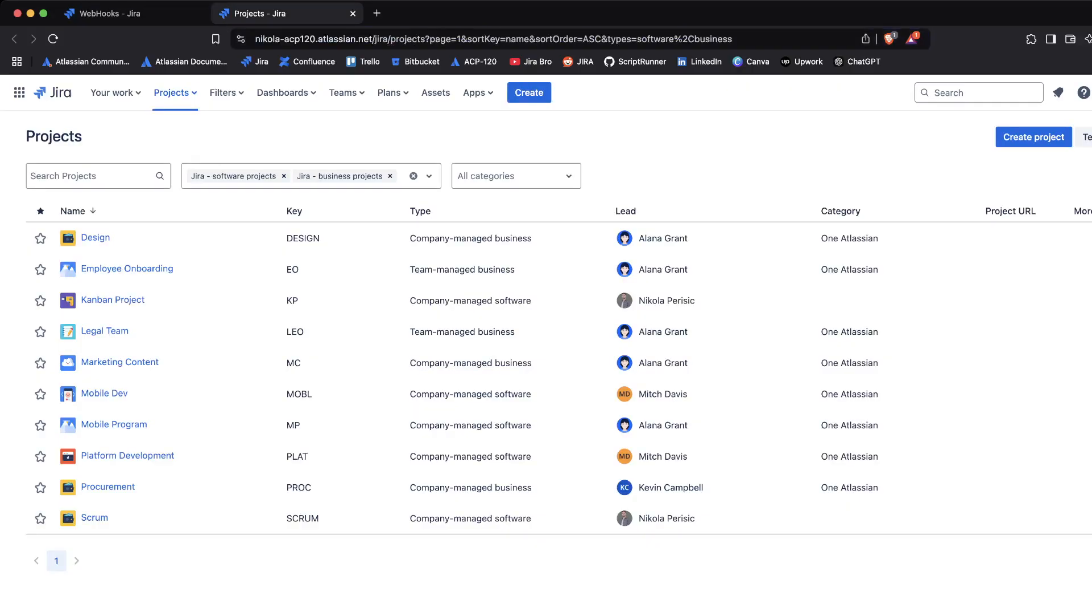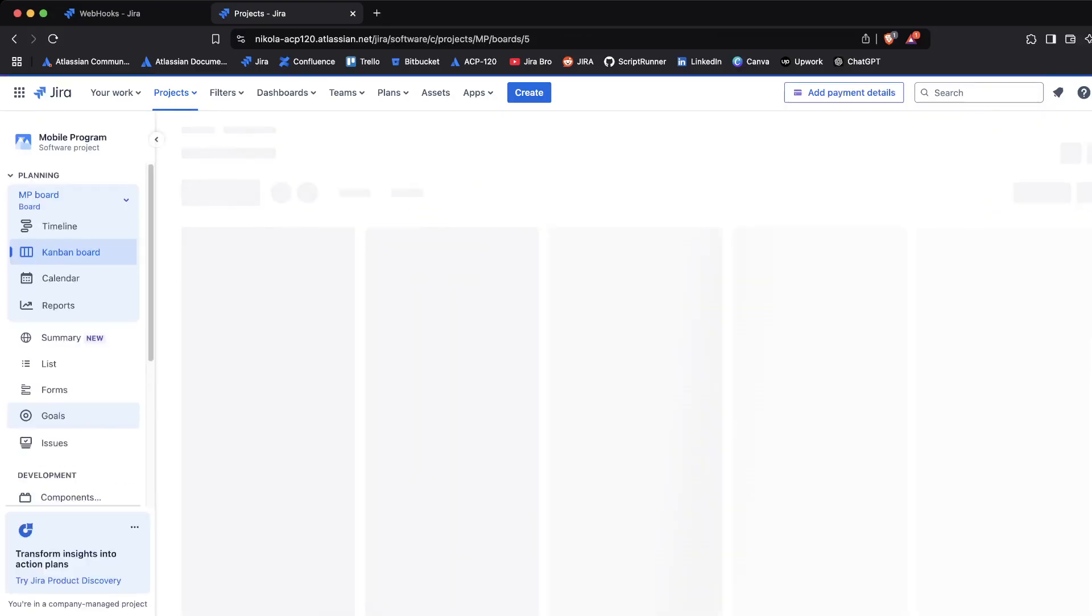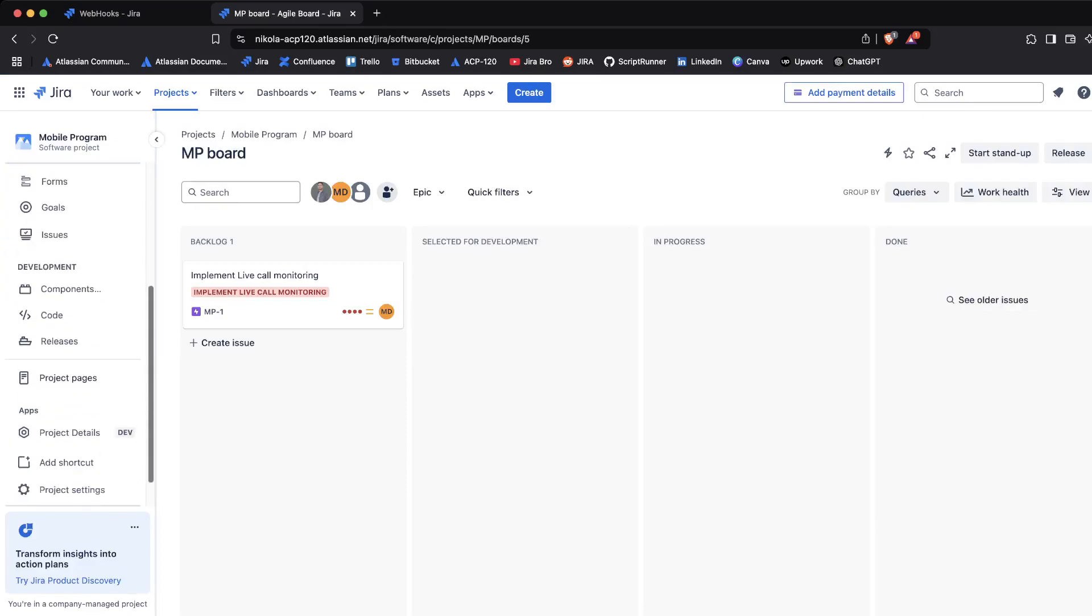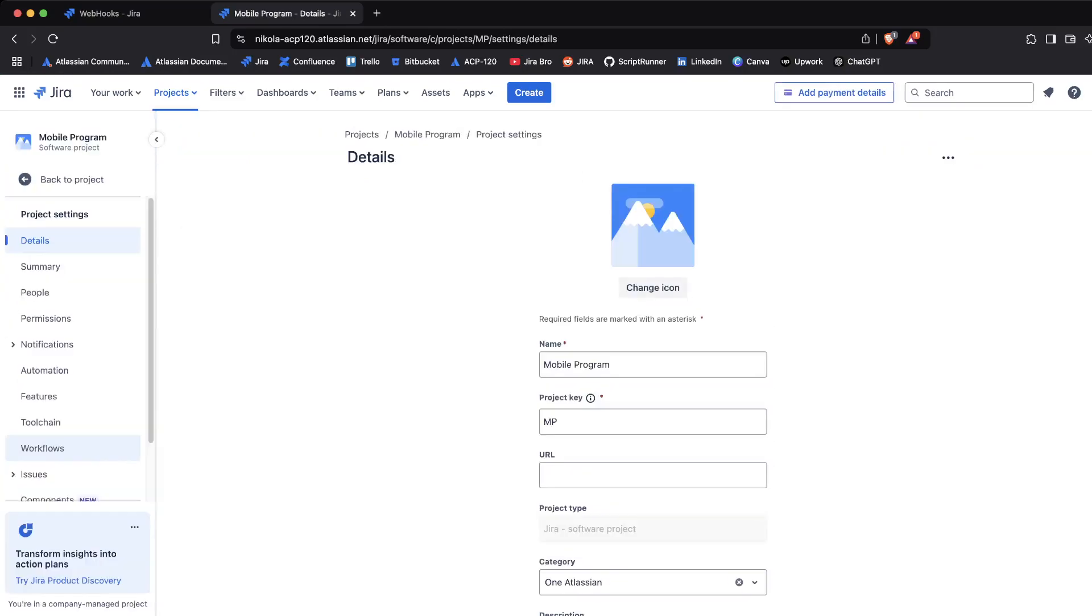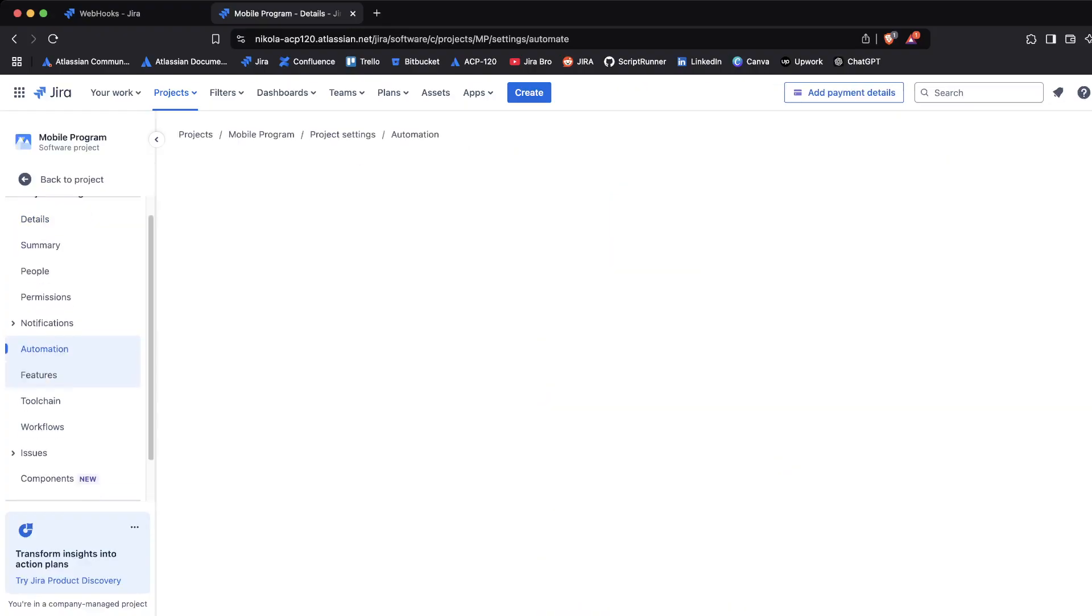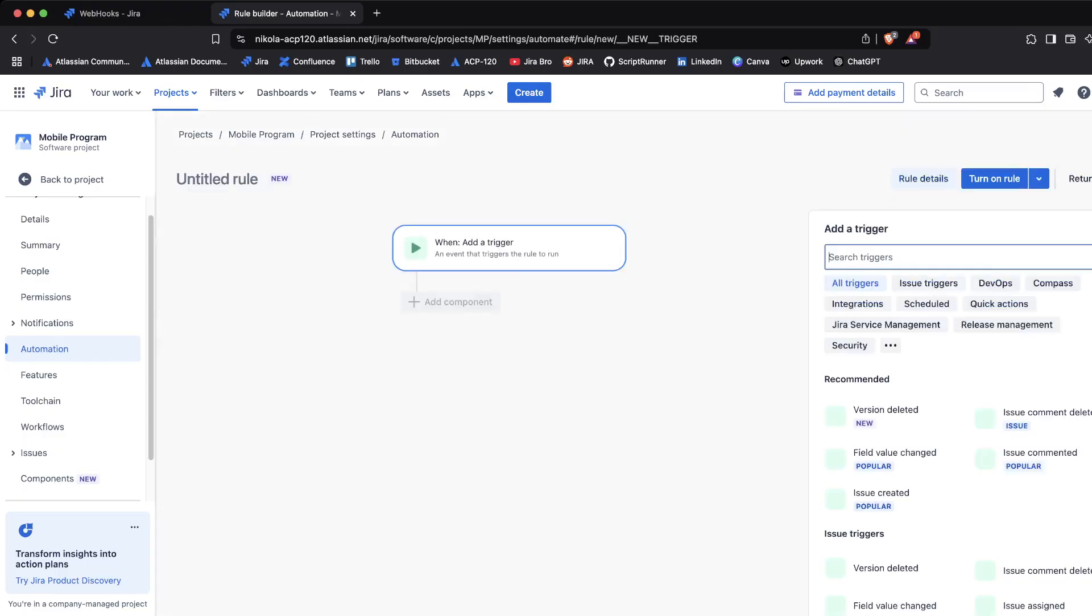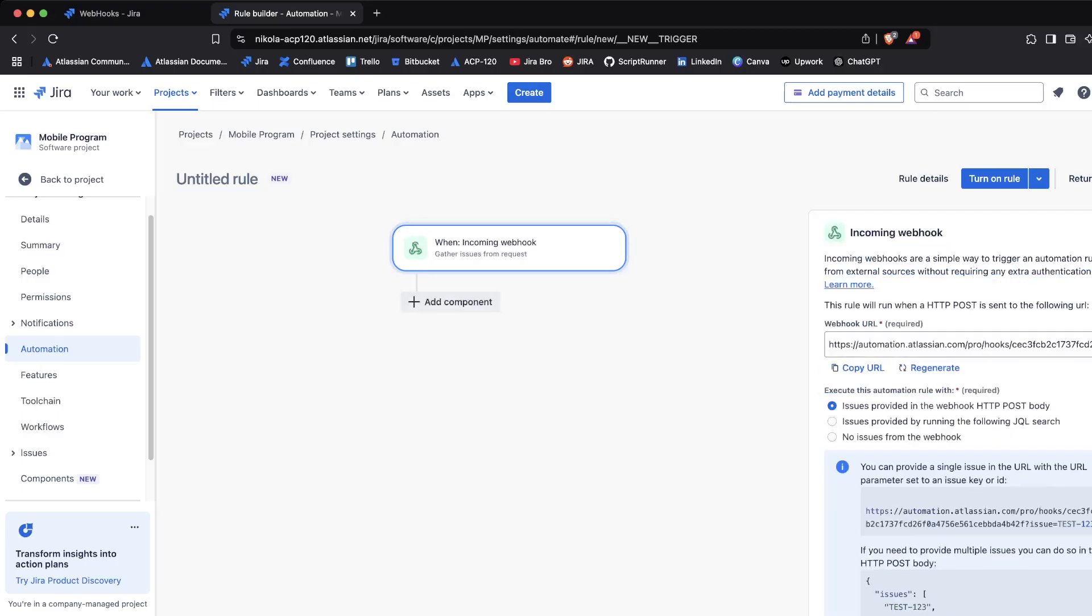From this second instance, what I'm going to be doing is I'm going to go to this project right here. I'm going to go to my project settings, I'm going to go to automation, and you're going to see why. I'm going to click on create the rule and I'm going to type in webhook. The first thing that comes here is the incoming webhook, which will actually run when an HTTP POST is sent to the following URL.